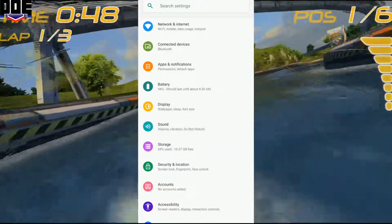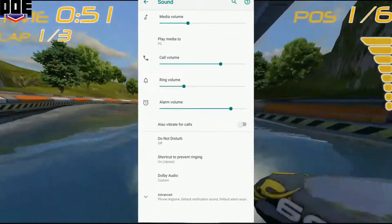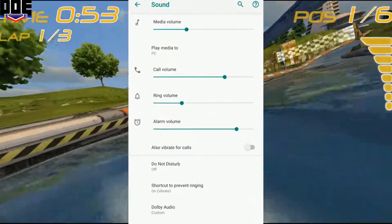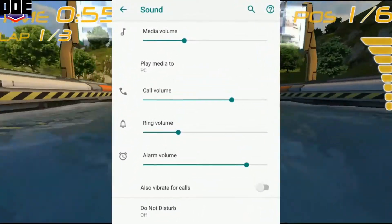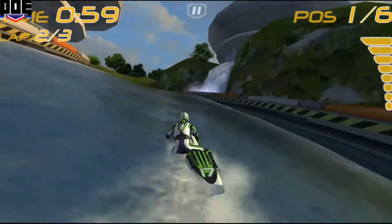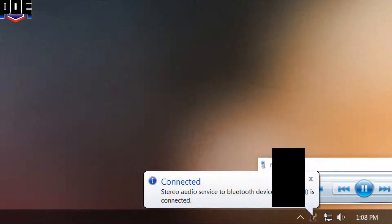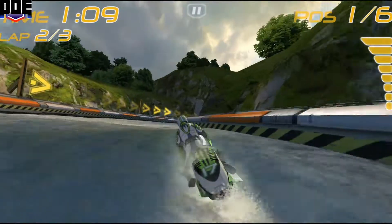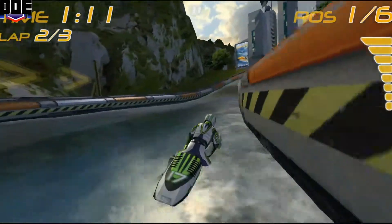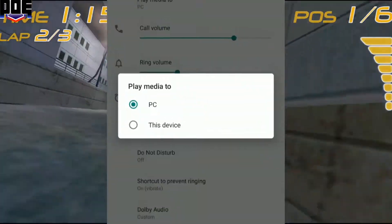Nothing crossed my mind until I thought to check the sound and audio settings on the phone. This is when I spotted something — there was an option to play music to my PC. I thought that was weird, until I went to my PC and spotted a media player and a notification saying that stereo audio services to a Bluetooth device is connected.